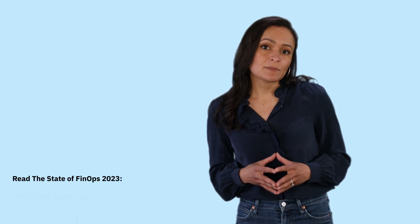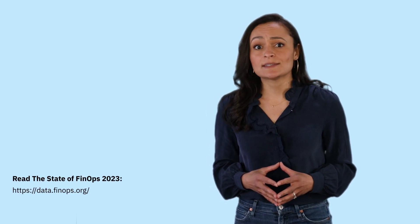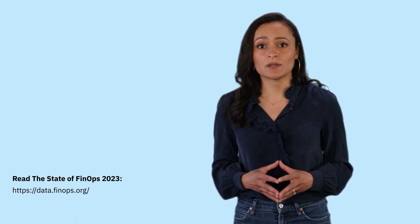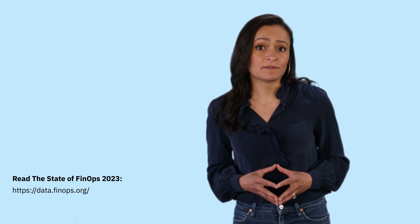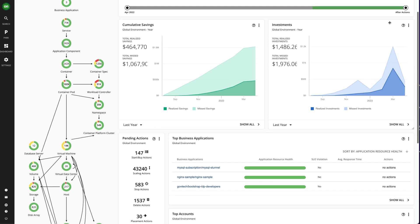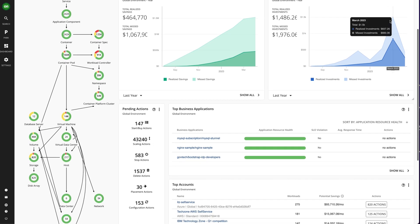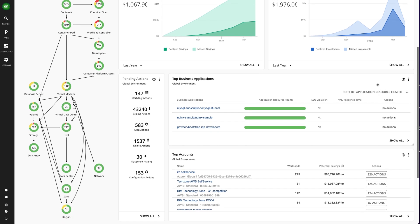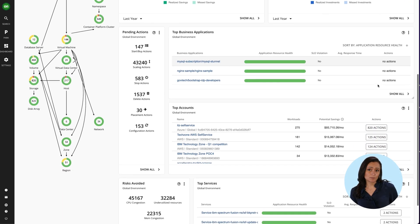This is important because empowering engineers to take action is the top FinOps challenge in 2023, according to the State of FinOps report. Let's begin with the opportunities you have to save and the investments you can make. It starts with taking action. Let's explore what you can do to optimize costs.